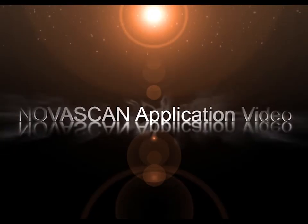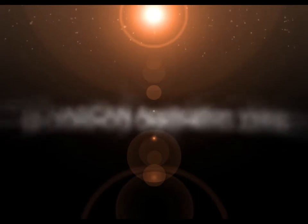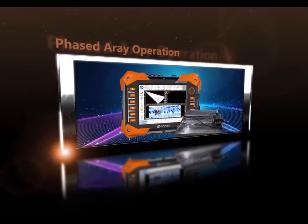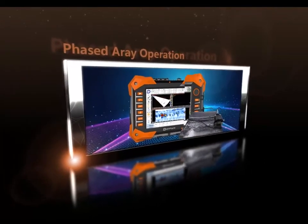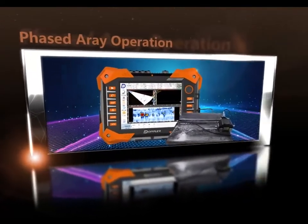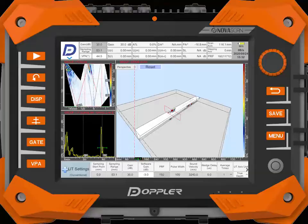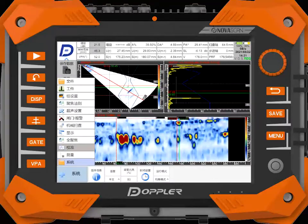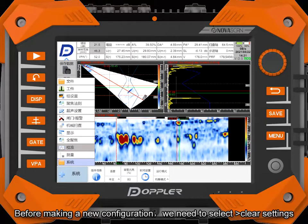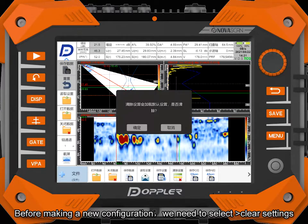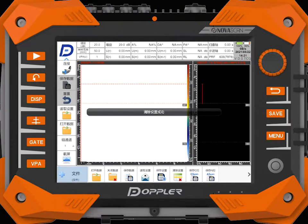Novescan Application Video Phase 3 Operation. Before making a new configuration, we need to select Clear Settings.